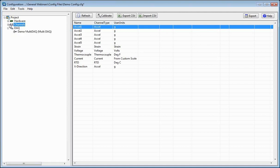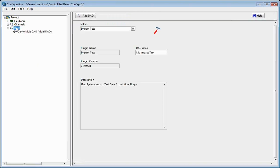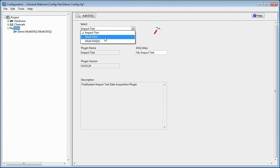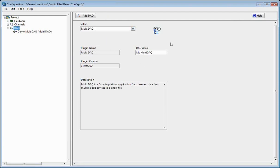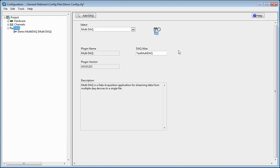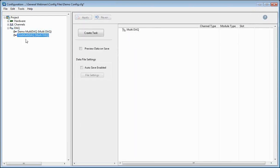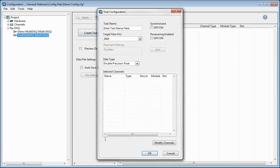The next step is creating your multi-DAC. This is the actual task that is going to let you collect data. First thing you do is go to this DAC section, and right here you'll be able to select the type of test you want. We're going to want a multi-DAC, which is just our general data collection. Give it a name — 'test multi-DAC' — and add it in. You just click on that DAC, and this is where you can start editing it.